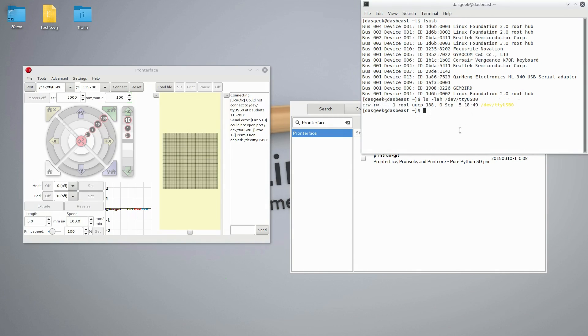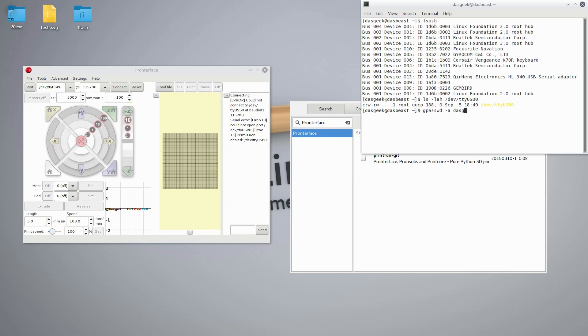So what I'm going to do is add my username Dasgeek to this UUCP group, and that's going to allow me to connect this printer up. This is just a really easy way to fix it. You can type in gpasswd minus a, then your username, and then the group we want to add it to, which we know is UUCP.